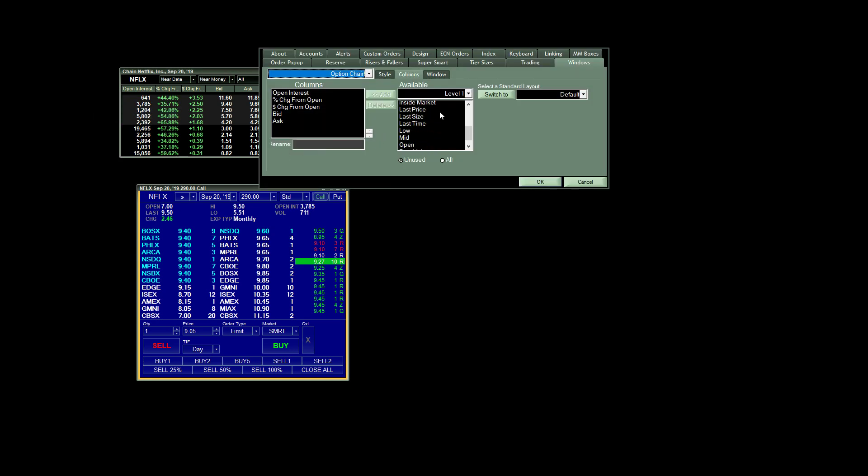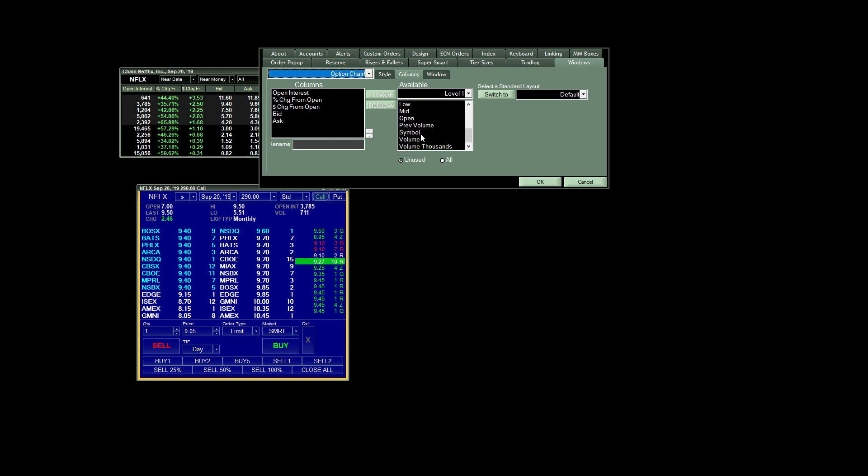And you will have several columns that you can choose from, including Volume. That's another one that you might actually want to look at.